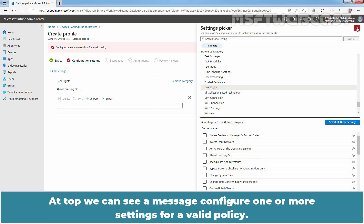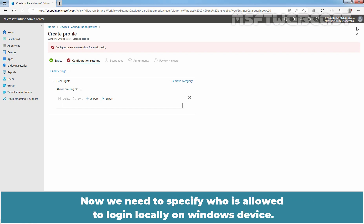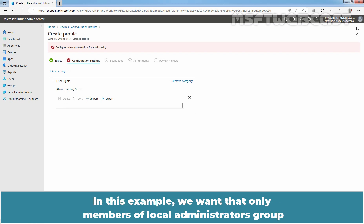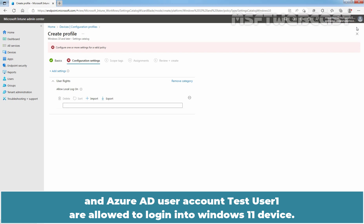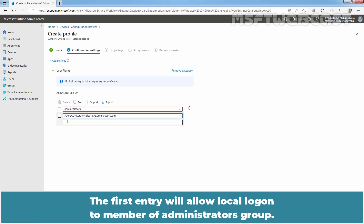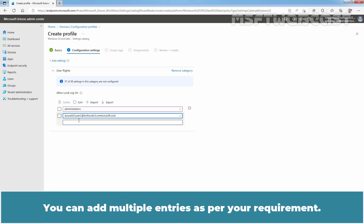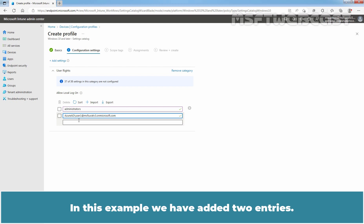Now we need to close the Settings picker window. At the top, we can see a message: Configure one or more settings for a valid policy. We need to specify who is allowed to login locally on the Windows device. In this example, we want only members of the Local Administrators group and the Azure AD user account to be allowed to log in to the Windows 11 device. So here we need to specify two entries: the first entry will allow Local Logon to members of the Administrators group, and the second entry is to allow Local Logon to the Azure AD user account named User 1. You can add multiple entries as per your requirement. In this example, we have added two entries.